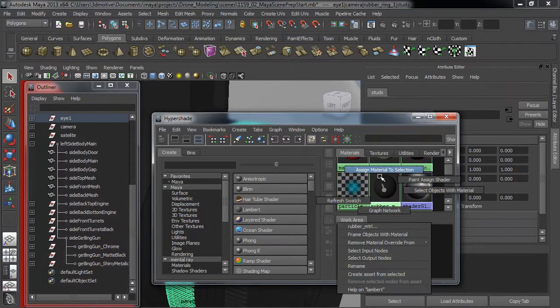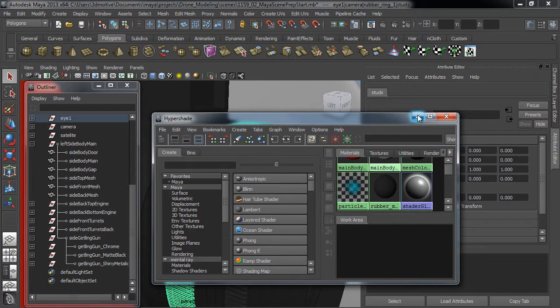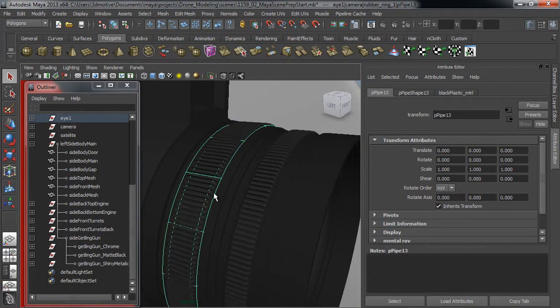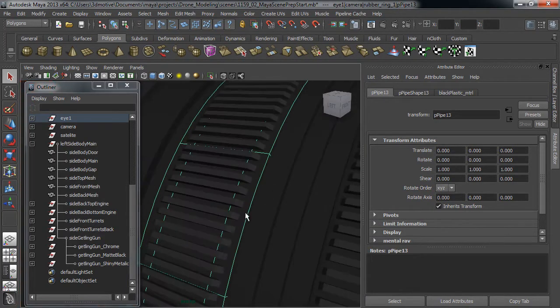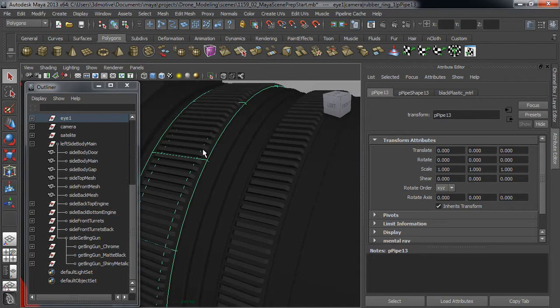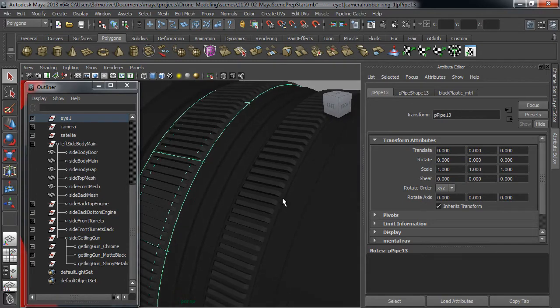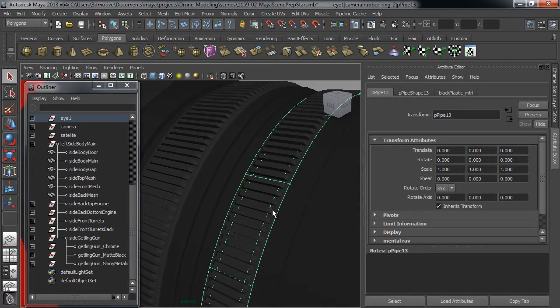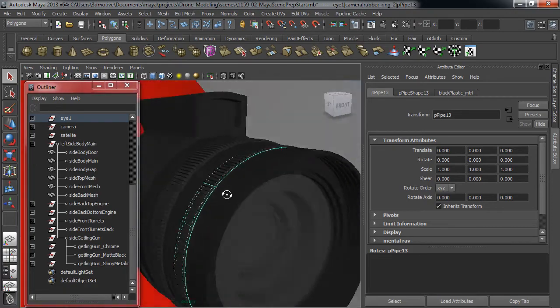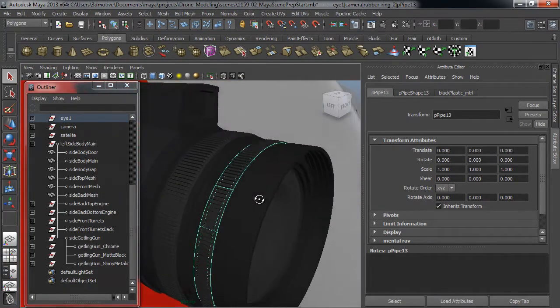So the first thing that we'll do is we need to prepare our Maya scene so we can bring it into Keyshot for the final render. We'll go through a couple of different techniques of how to do that such as applying default Maya shaders and grouping objects together by shader type.